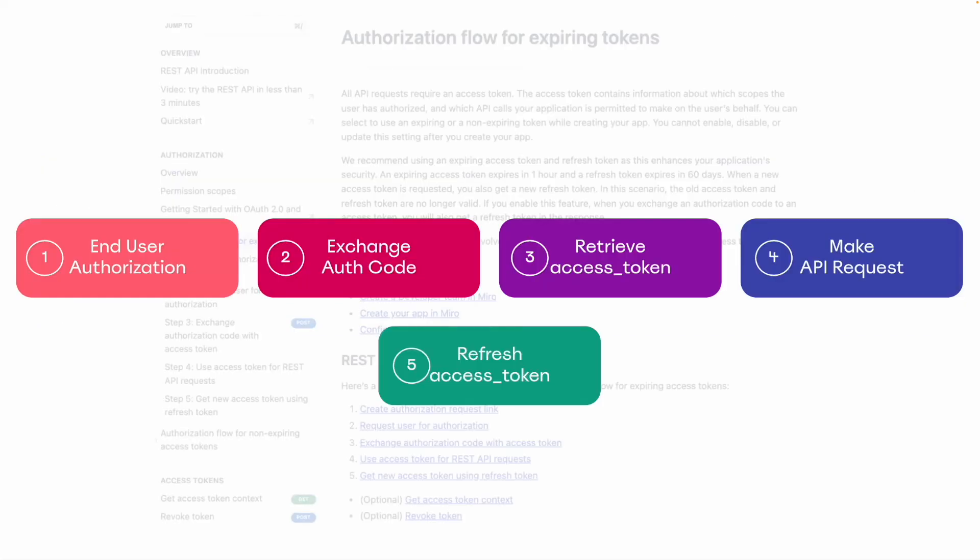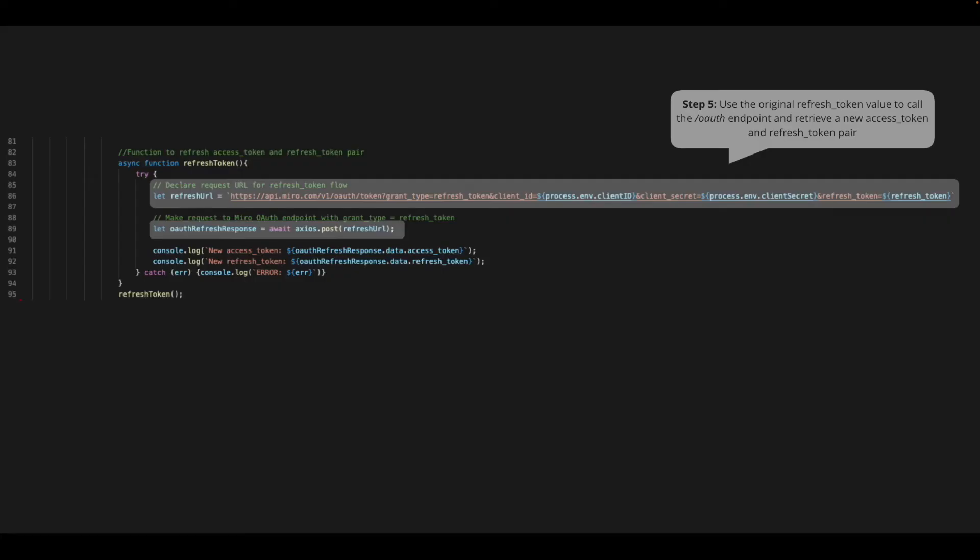Lastly, since our access token is only valid for one hour, we'll want to make sure we're able to request a new token as needed. In our example app here, we're requesting a new access token and refresh token pair after we make our API request. To do so, we're calling the Miro OAuth endpoint once again, this time with grant type equal to refresh token, and including our original refresh token value as a parameter. This returns a new access token and refresh token pair, which we can then use to make more API requests. Note that this refresh token function simply logs these values, but doesn't serve a functional purpose in this starter app itself.